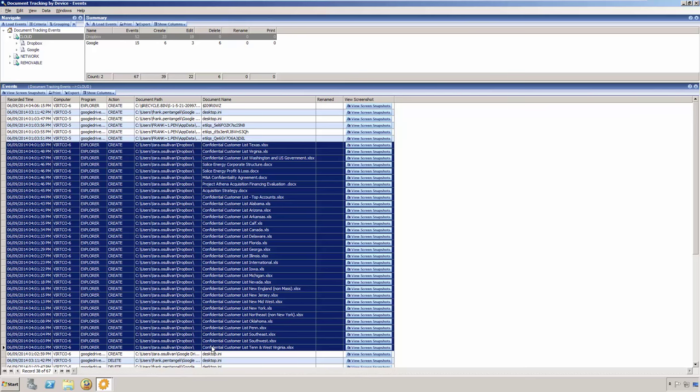Note that if she also printed the documents as a third transport method, Veriato 360 would see and record that activity too. So quickly, we are able to determine what methods were used.